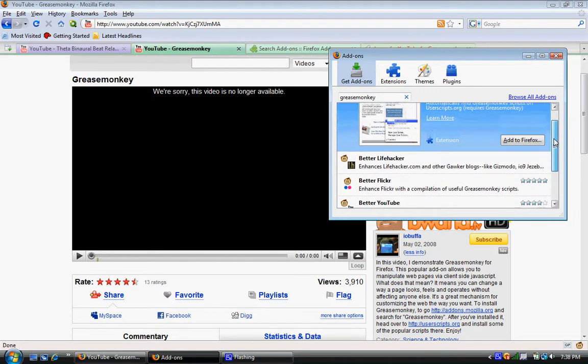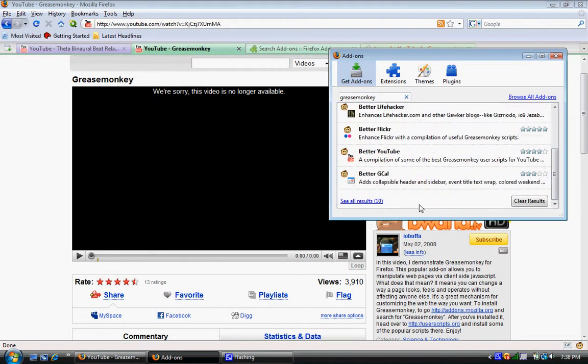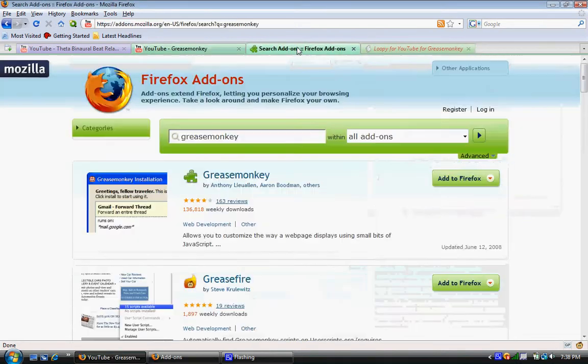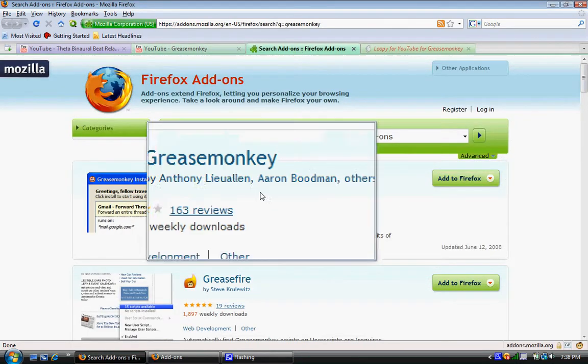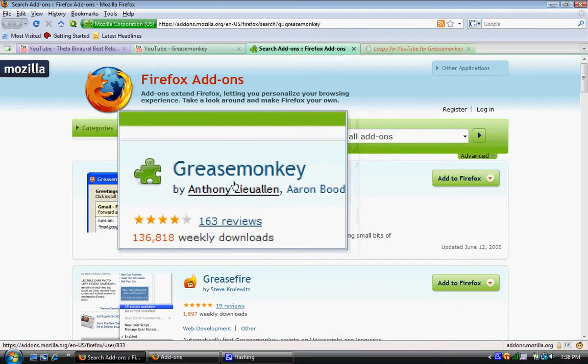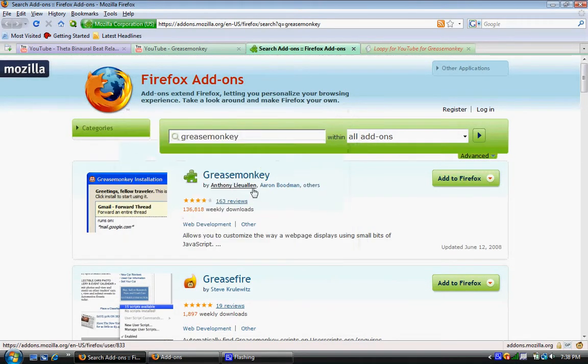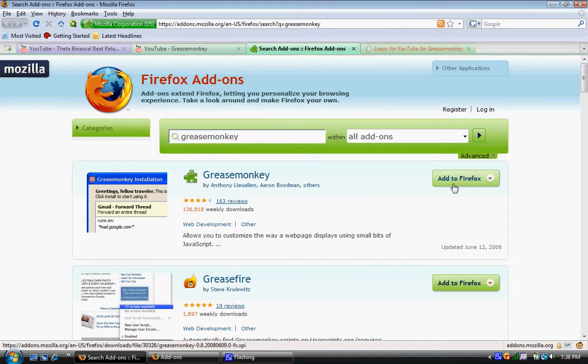And if it does not show up, just click see all results. It'll bring it up to this page, and there it is. So you add it to Firefox over here. Boom, you're done.